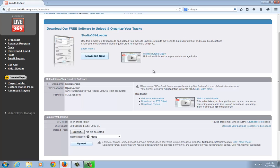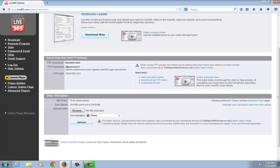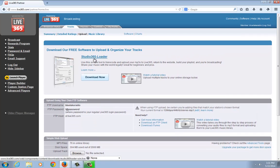Another method we offer is FTP. If you have an FTP client like FileZilla, you can use that information to connect to your cloud storage and upload files that way. We also have a simple web upload option where you can click Browse and select a file. Keep in mind, though, that the web upload is all browser-based and will not automatically convert your files to the bitrate of your station, which is why we recommend using the Studio 365 Loader.